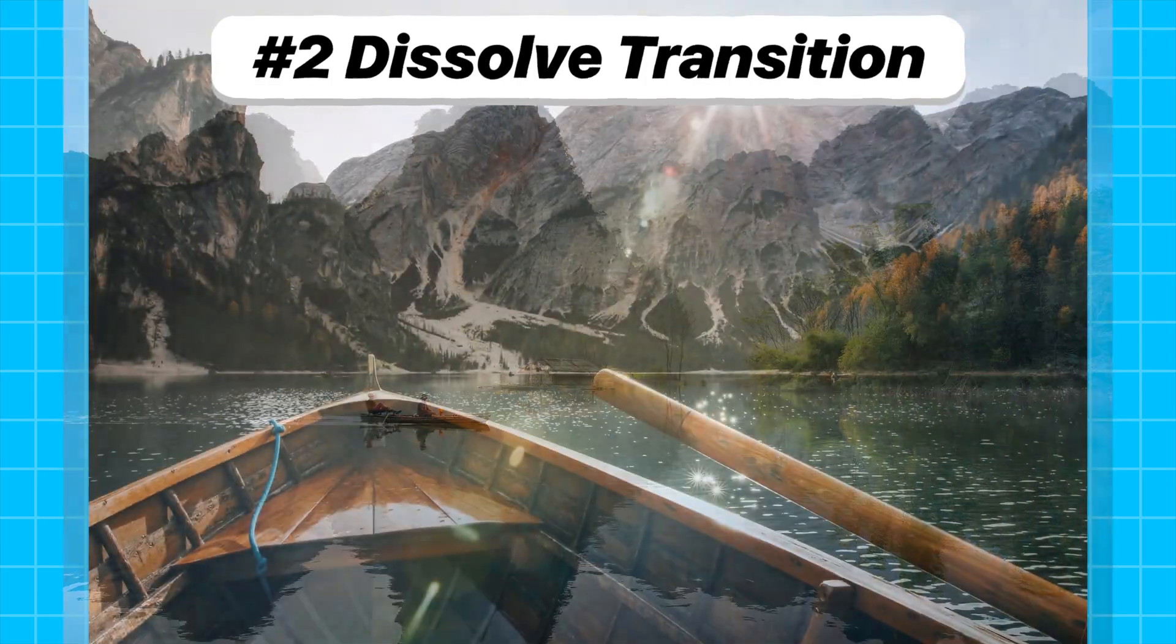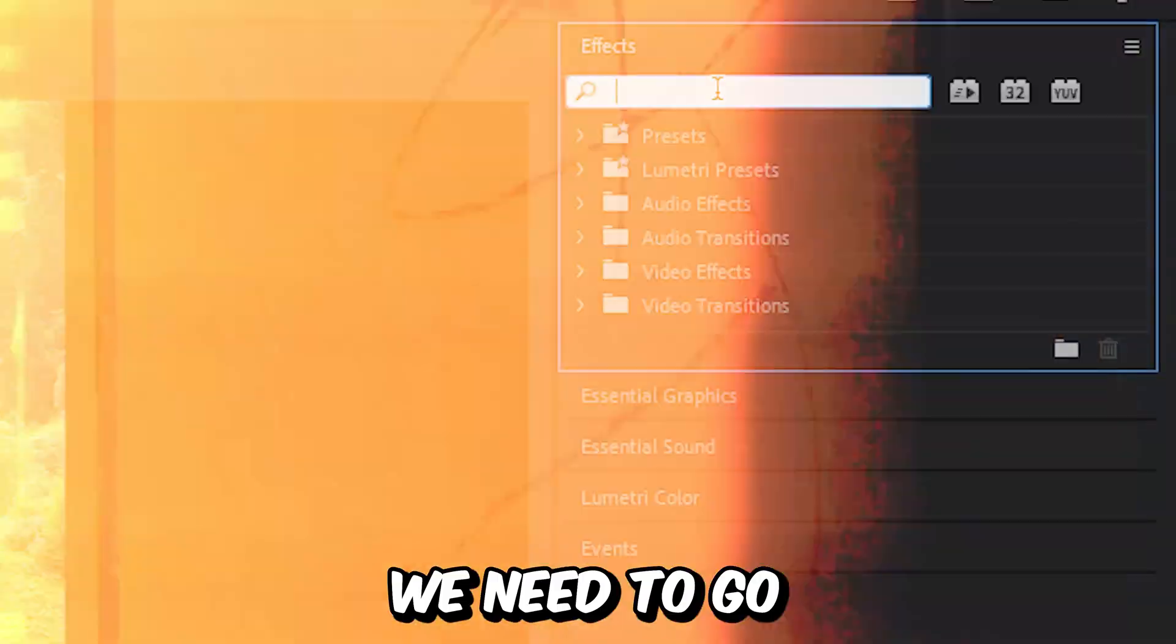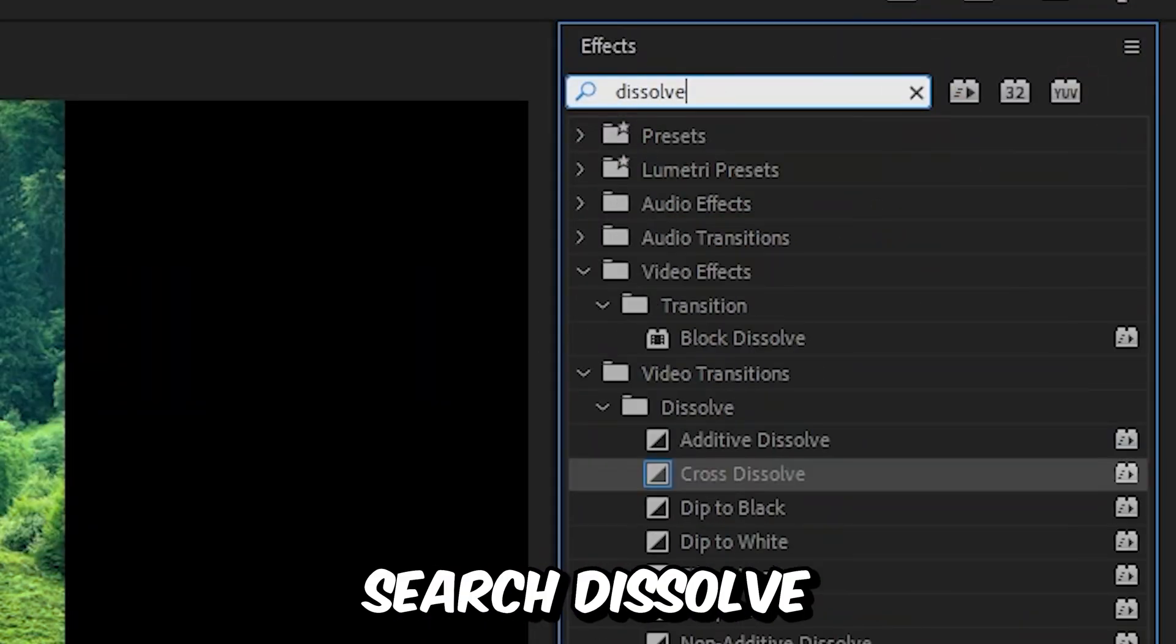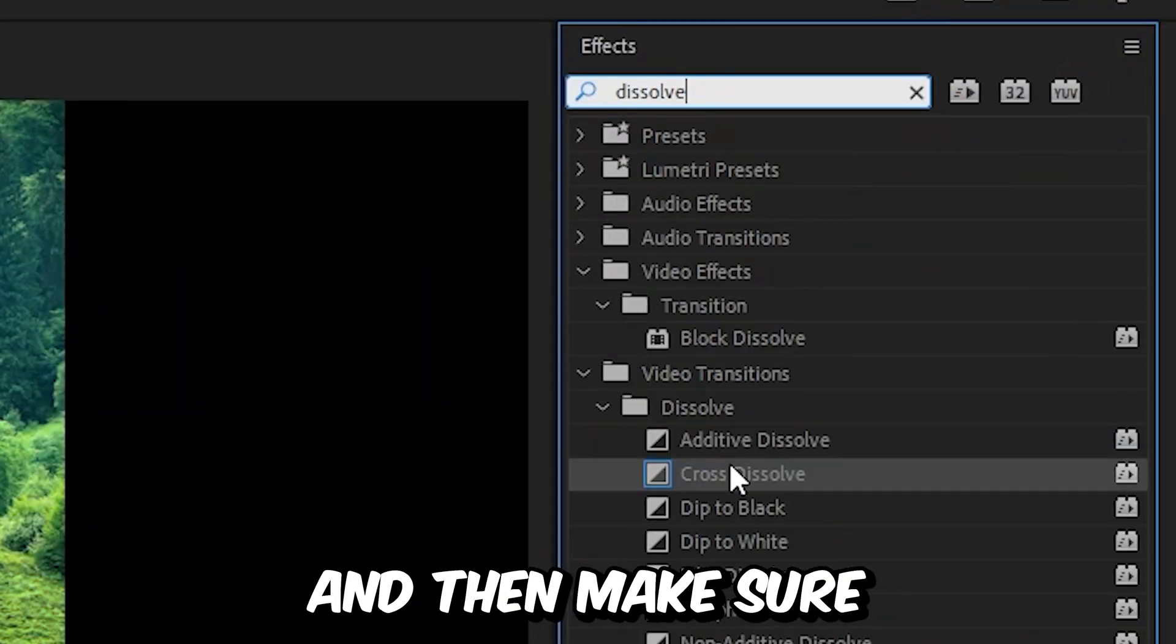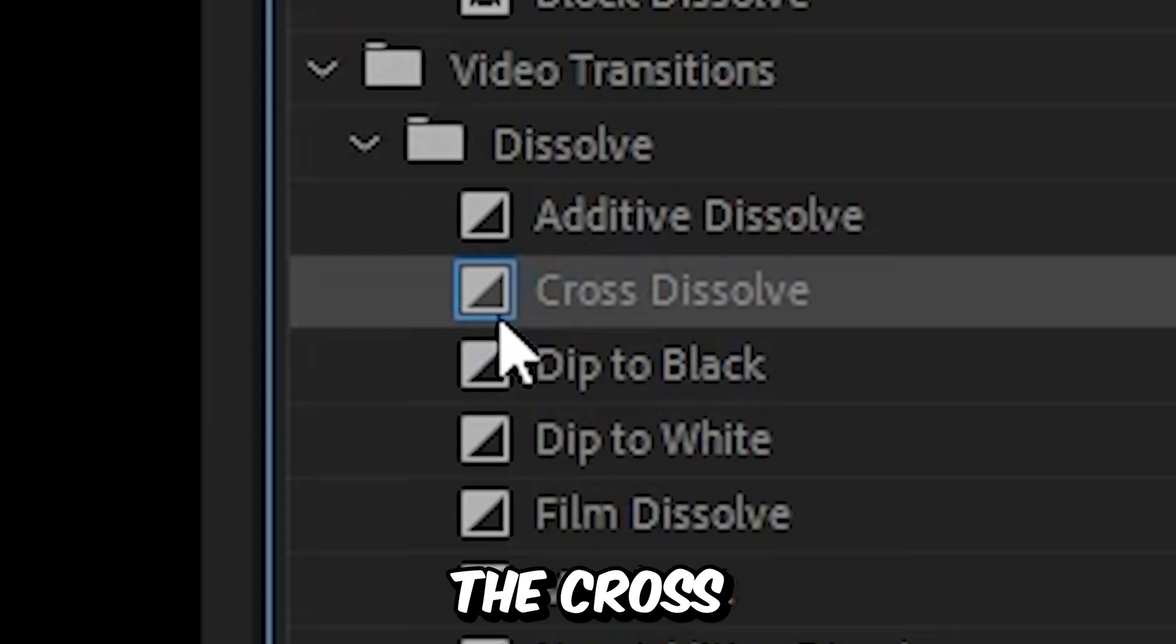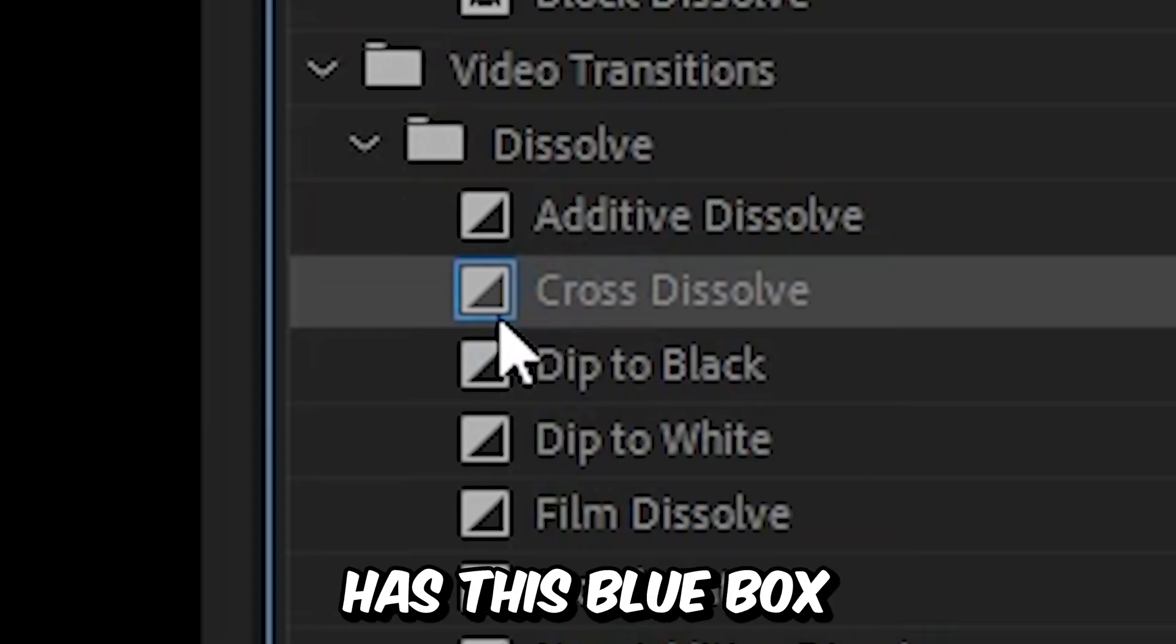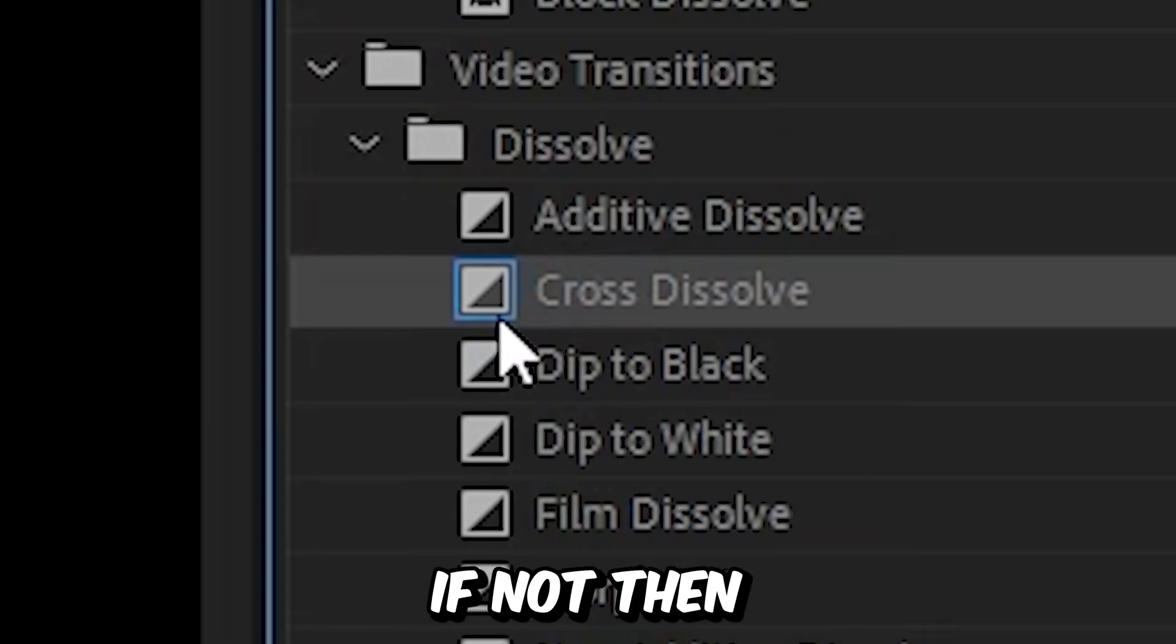Now to create a smooth dissolve transition we need to go to effects and then search dissolve. And then make sure the cross dissolve transition has this blue box around it.